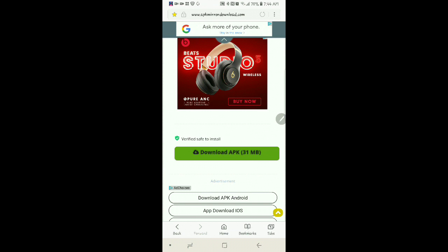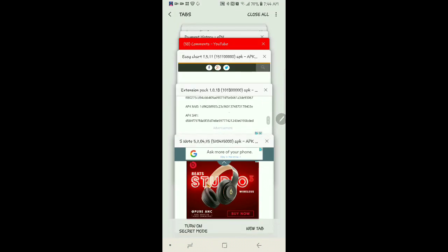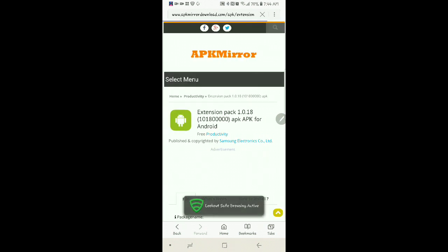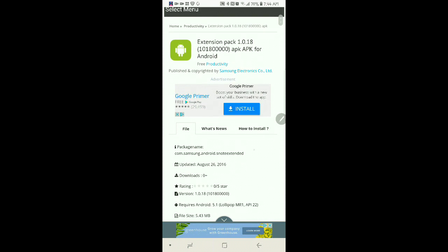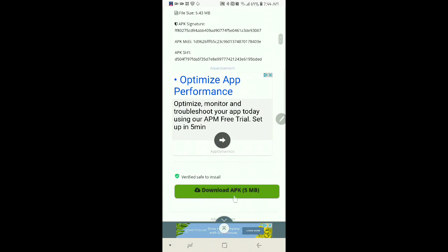And then you want to go to Extension Pack. So you want to go down. And right here where it says Download APK. You want to download that. You want to go through the steps of doing that.